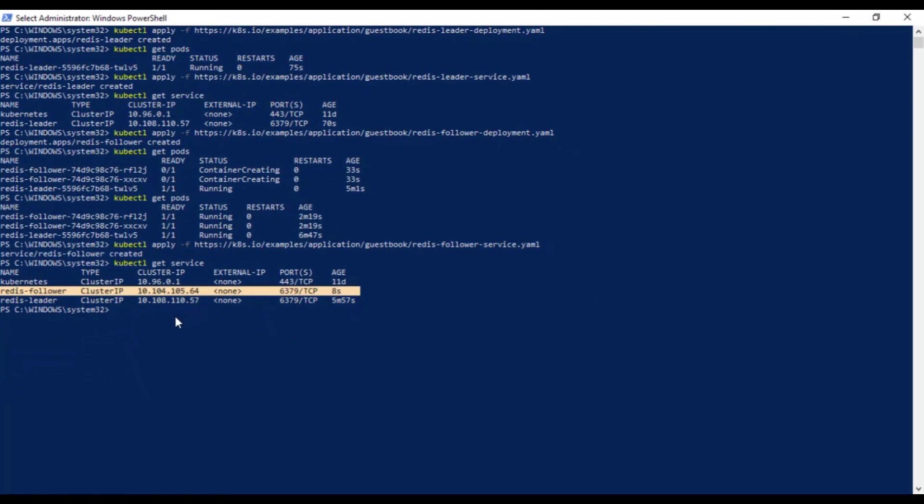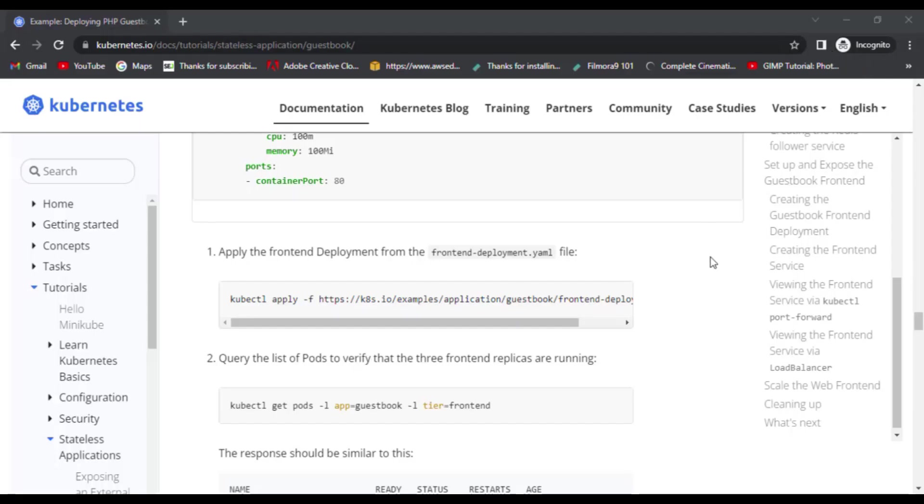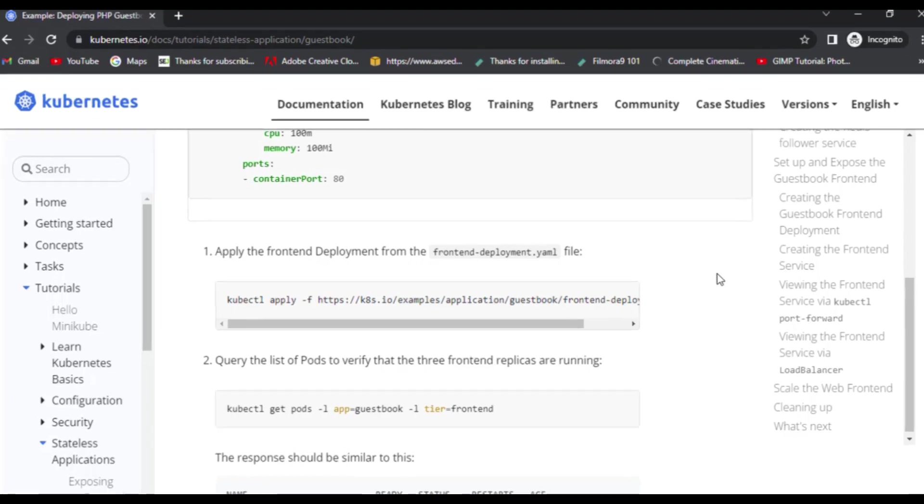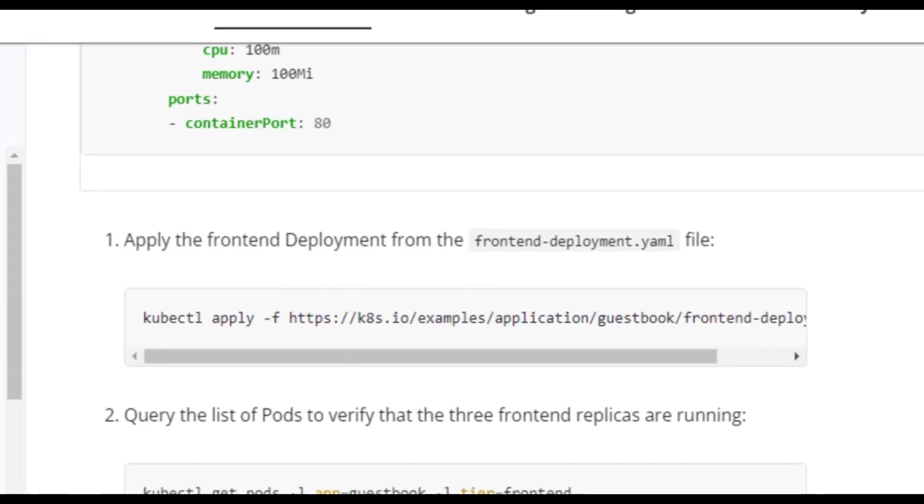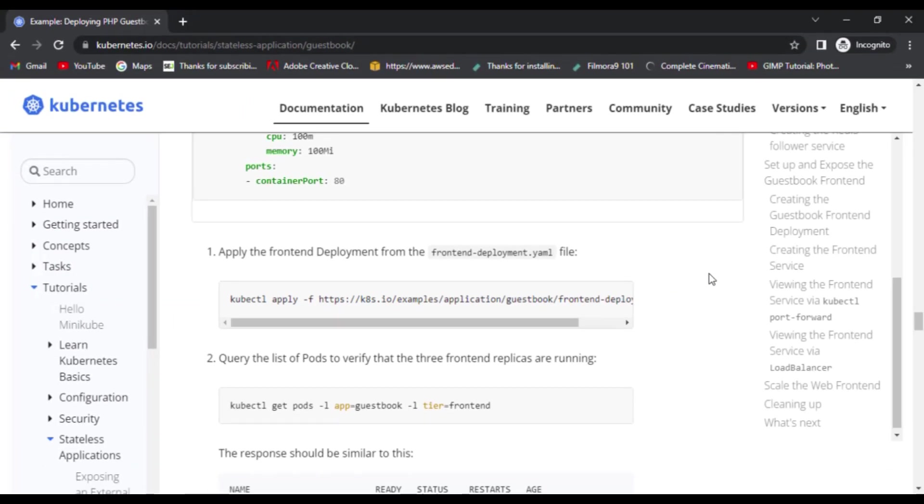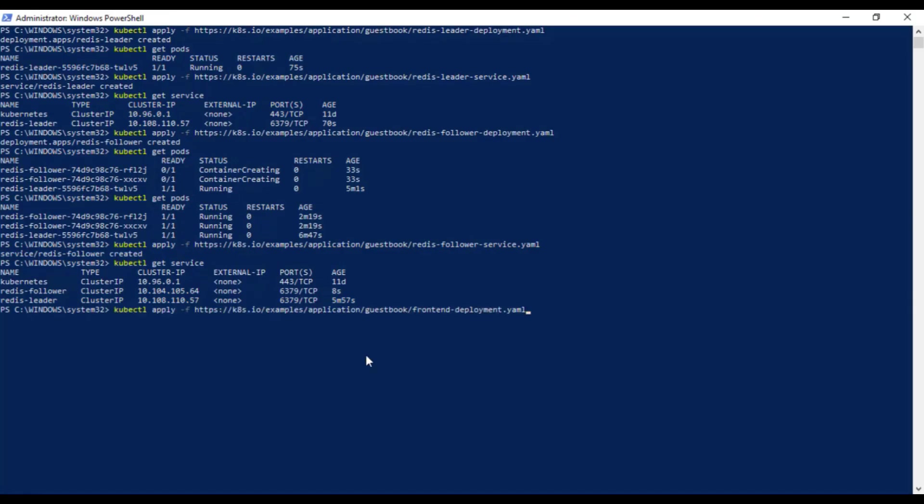Now that we have the Redis storage for our guestbook up and running, next thing we need to do is to start the guestbook web server. And like the Redis followers, the frontend is deployed using Kubernetes deployment. So first we will create the deployment for guestbook frontend the same way using kubectl apply -f command.